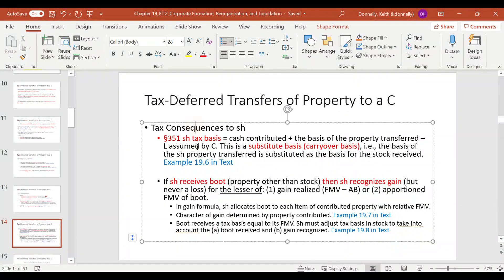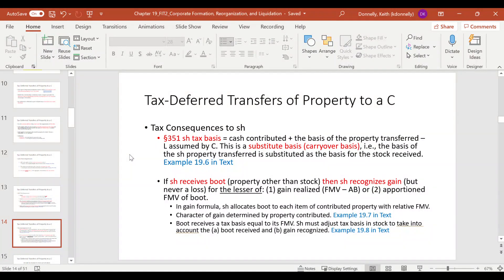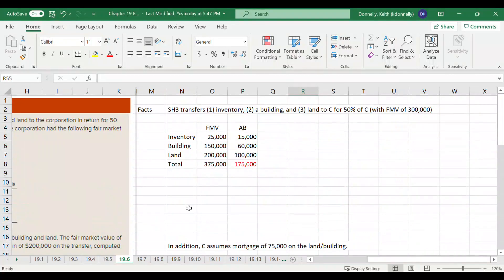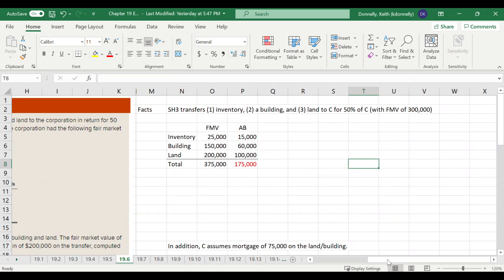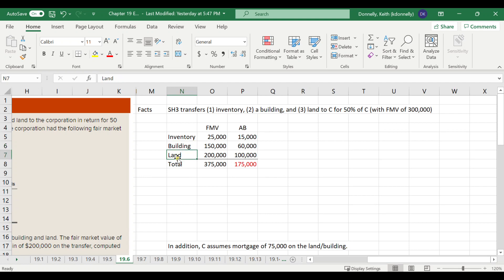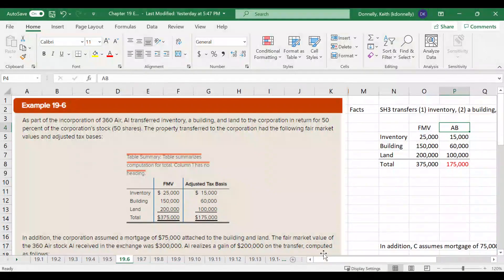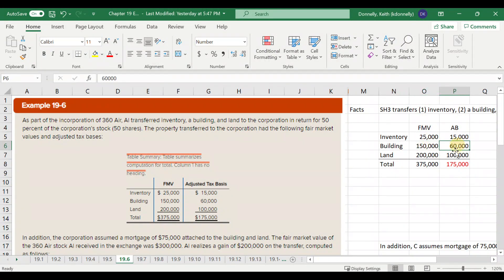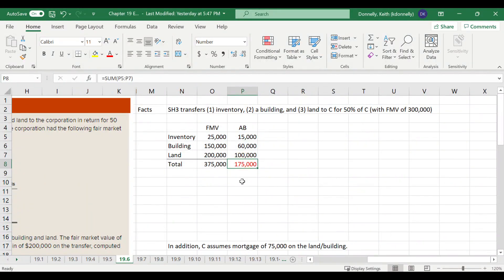Now we're going to look at the tax consequences to the shareholder. Generally, they're going to have a carryover basis — whatever their basis in that machine was that they contributed is now their basis in the stock. Let's look at example 19.6. A shareholder transfers inventory, building, and land to a corporation for 50% of the corporation, with a fair market value of $300,000. The example shows the fair market value and adjusted basis of each item. Our basis in the three items we gave is $175,000.